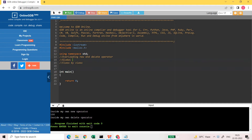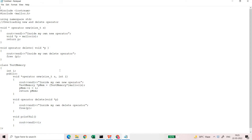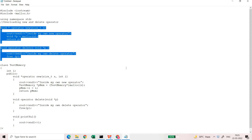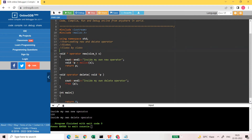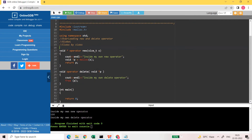First I will show you how we can do it globally for any kind of data type. I have written the code beforehand so we don't lose any more time. At the global level, you write it like this: void asterisk operator new, because new will return a void pointer which can be converted to any data type. Then you use the data type size_t s, which tells you the size of the data type for which you are going to allocate the memory.